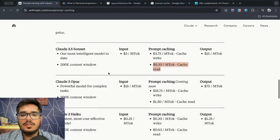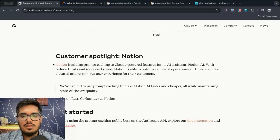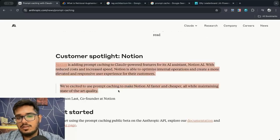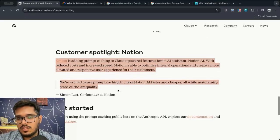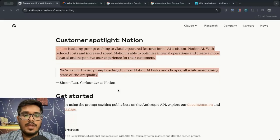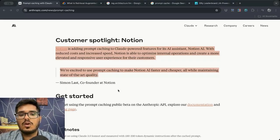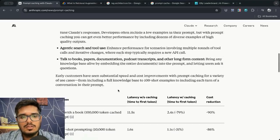They already have a customer using this, Notion, for I'm assuming to get static document data so that users could talk to their document.